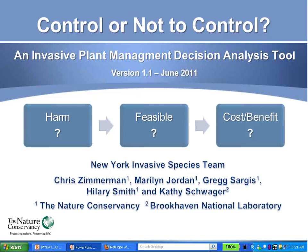Today we're presenting an invasive plant management decision analysis tool. We have taken approximately the last two years to develop this tool, and released the first version, version 1.1, this past summer in June. I'd like to first recognize the other people on the working group that developed this tool: Marilyn Jordan, Greg Sarges, Hillary Smith, and Kathy Schweiger.